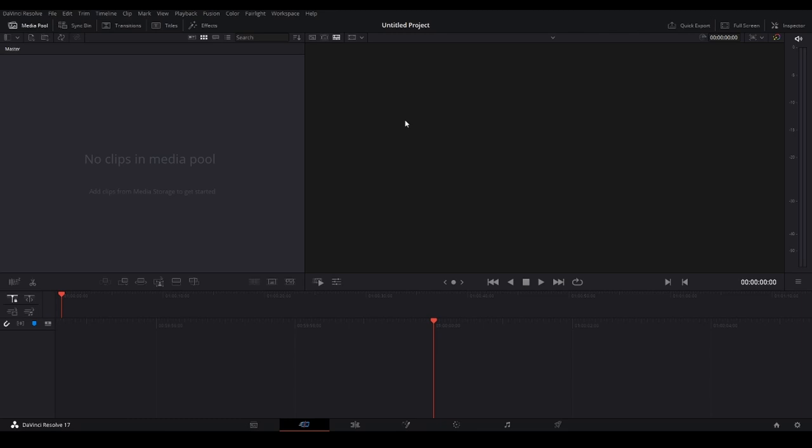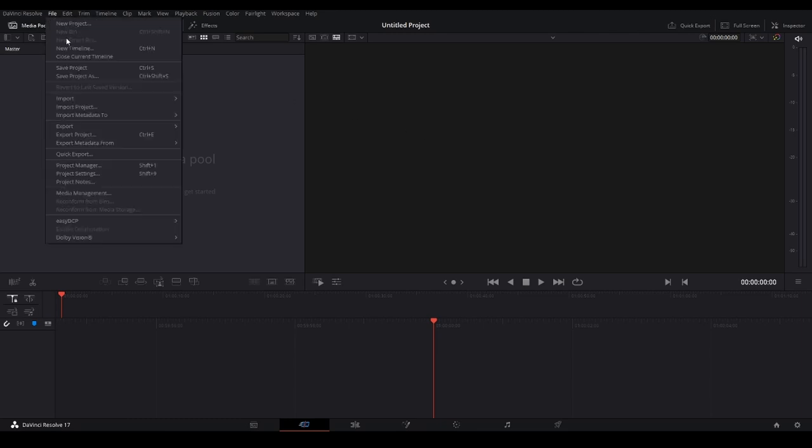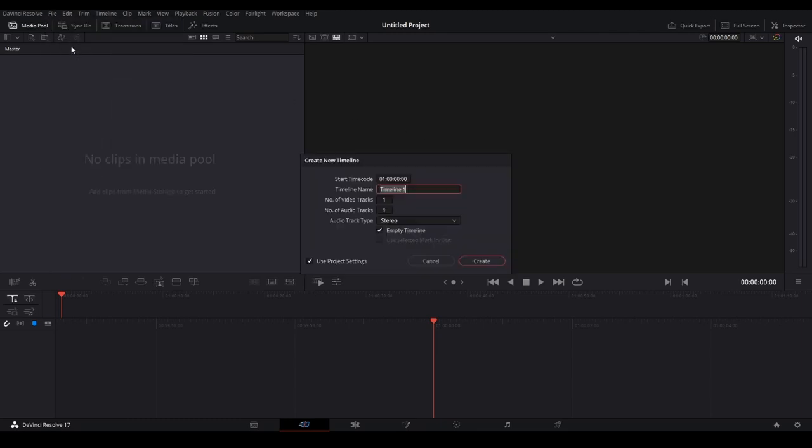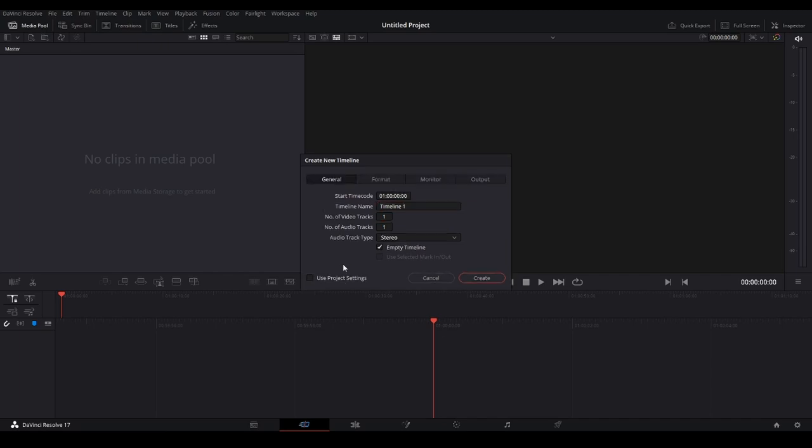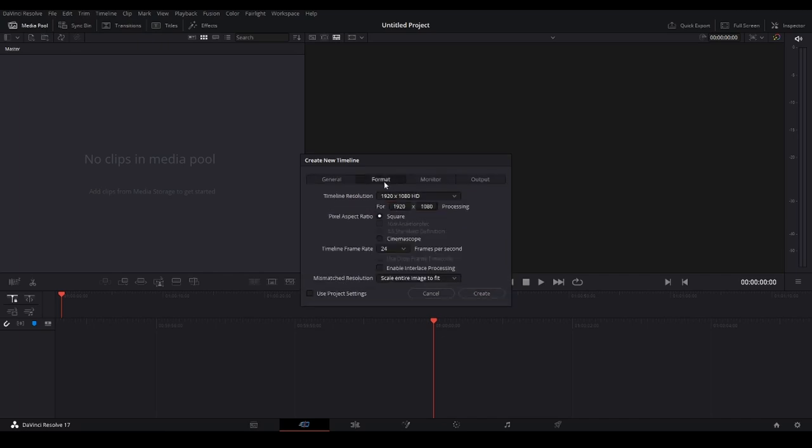First, you're going to open up your project. On the left side of the screen, go to File, then click New Timeline. Uncheck this one, then go to Format. Right here, instead of 1920 by 1080, you're going to type 1080...